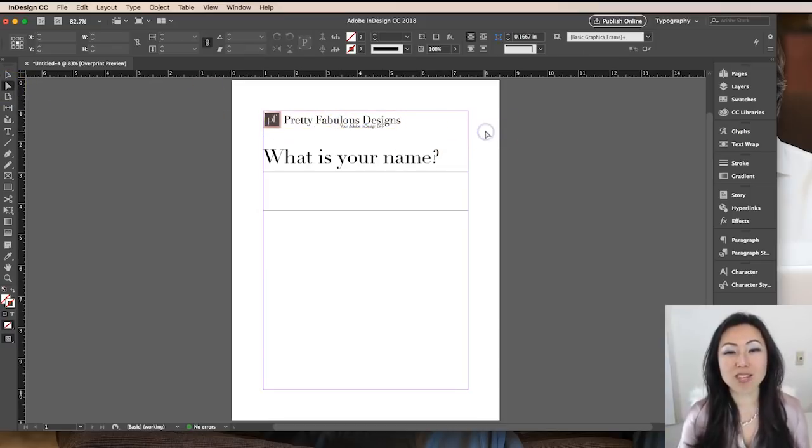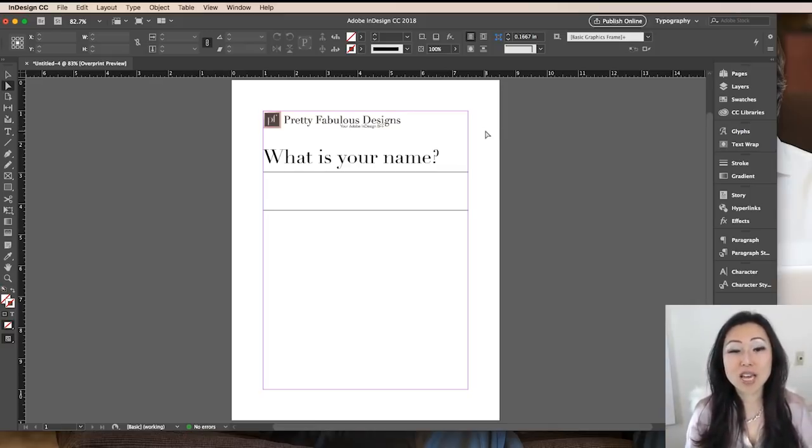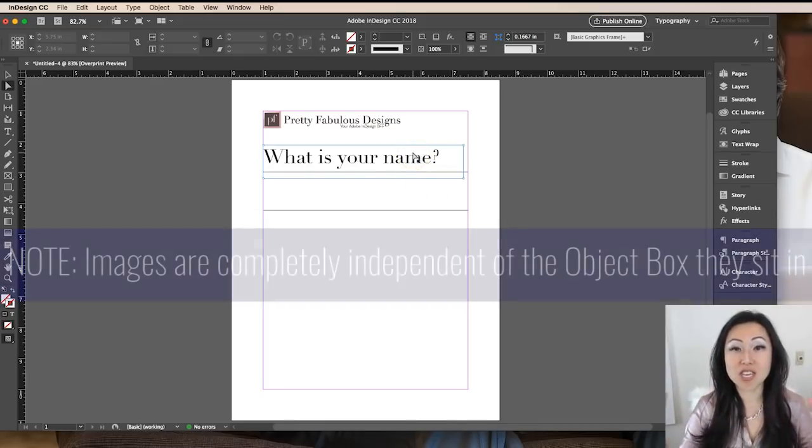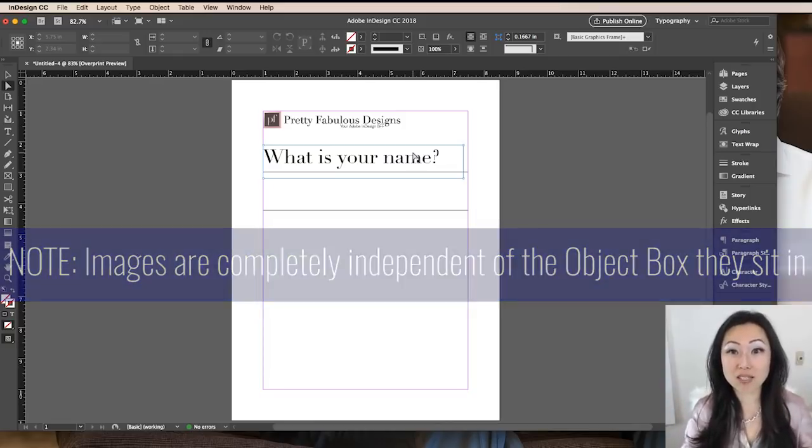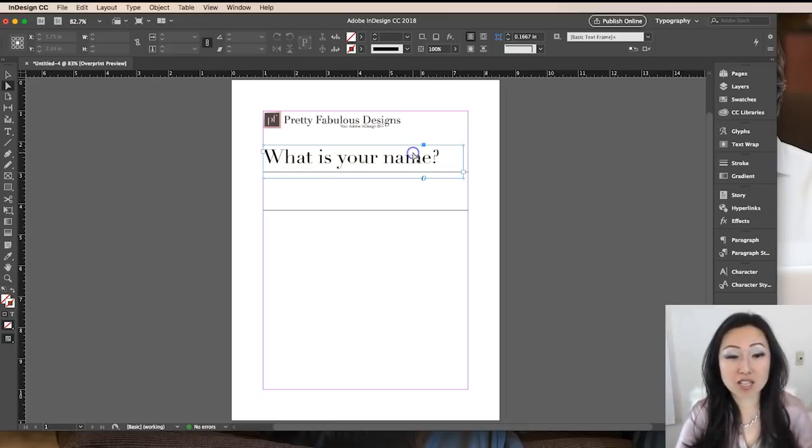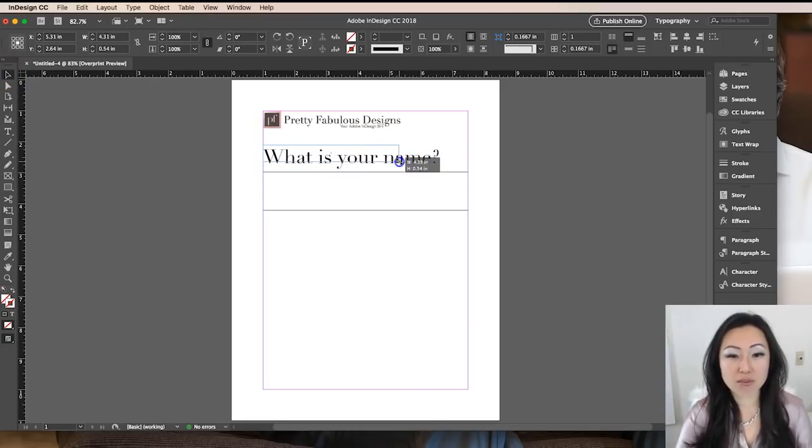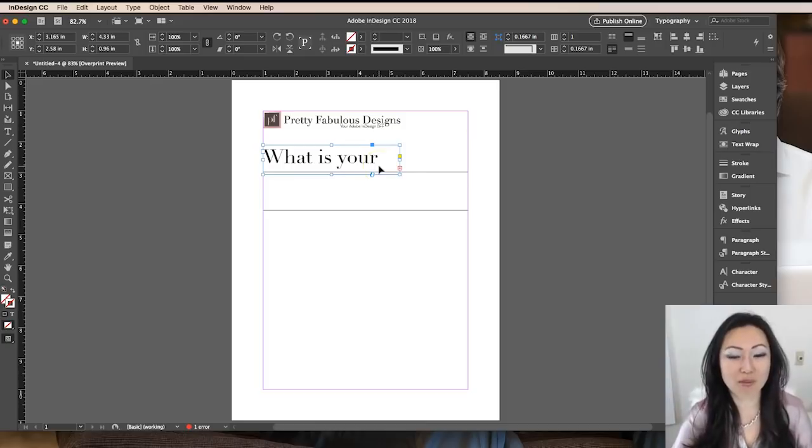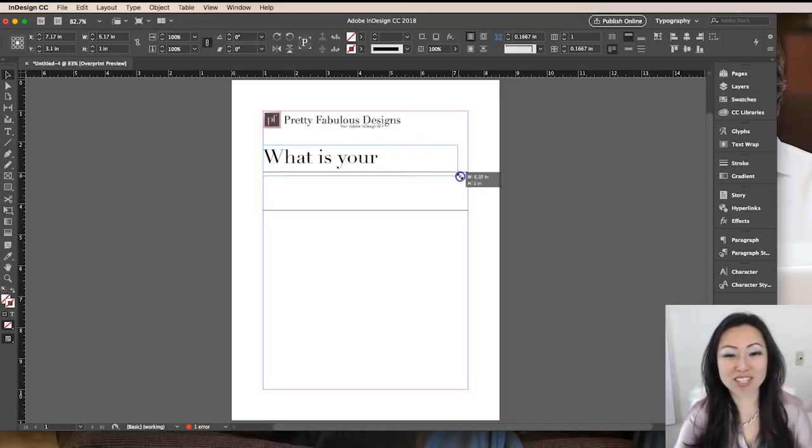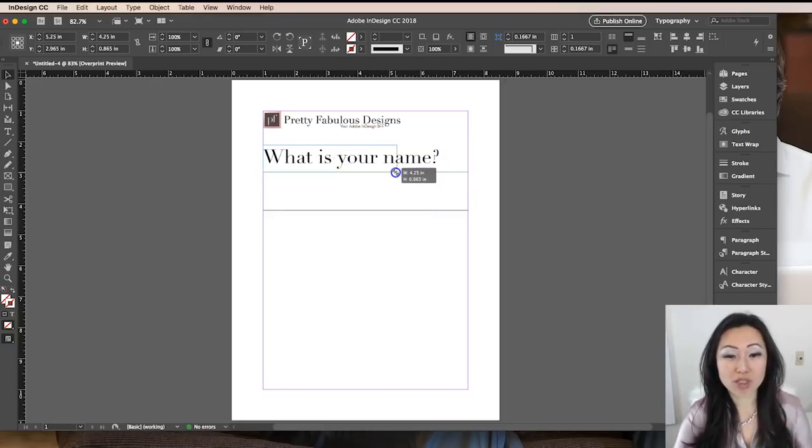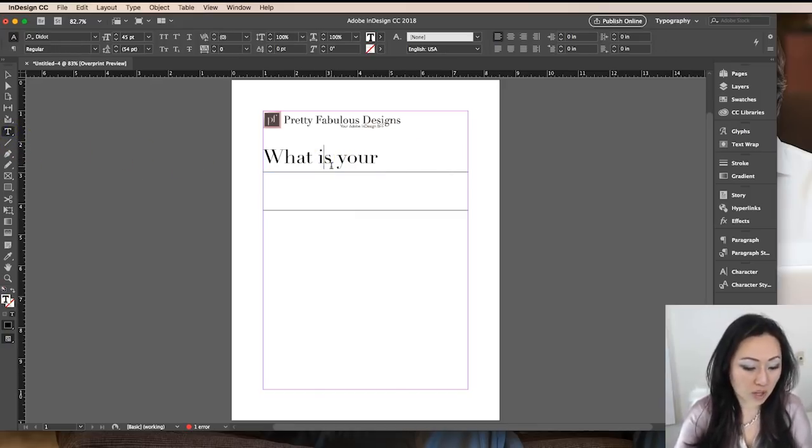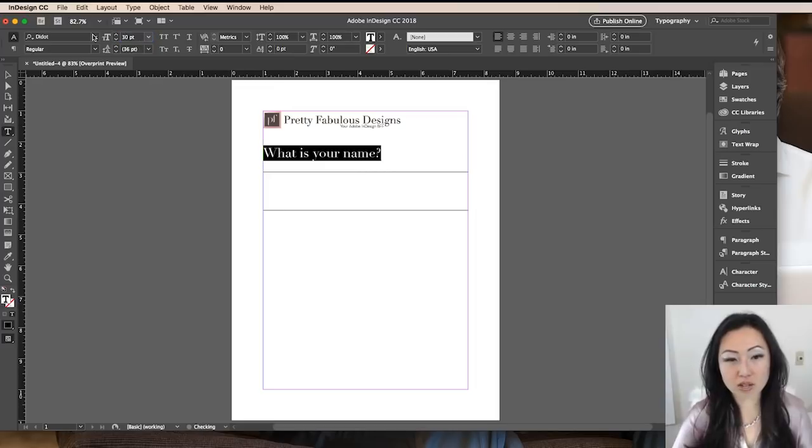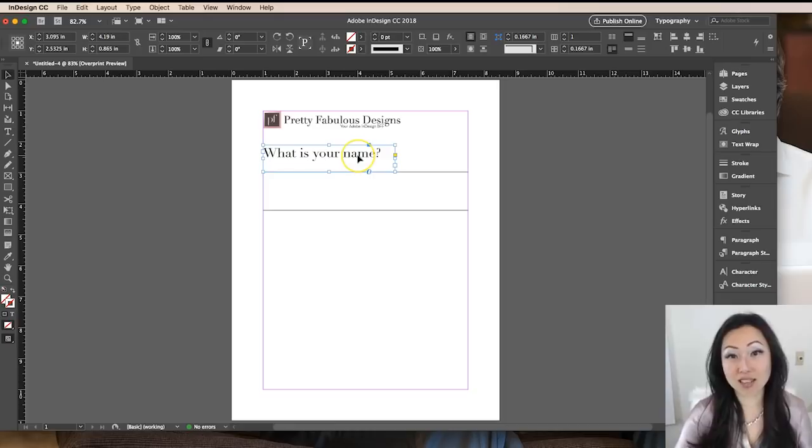That's usually probably the number one most frustrating thing for people when they're first starting out is understanding that the box that contains an object, whether that's an image or a text box or your rectangle, is completely independent of the contents within that box. So you can't resize the box, it won't resize the images inside there. Those have to be done separately. Just like this text box, if I have the main selection selected and I try to make this smaller, it's just going to cut off that part of what is your, it's missing the word name. It will actually give you a little plus red sign. To fix that, you can just make that box bigger. Or alternatively, if I really don't want the text to go beyond that, I can simply select the text tool, do control A to select all that text, and make this smaller to a 30. Now it fits.